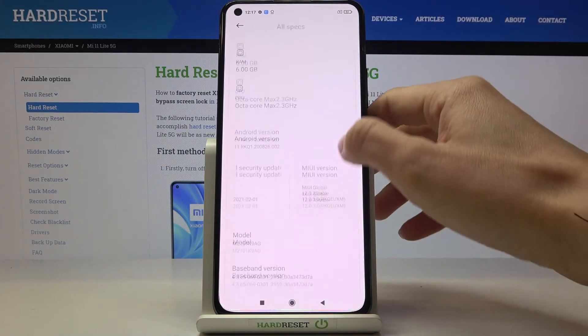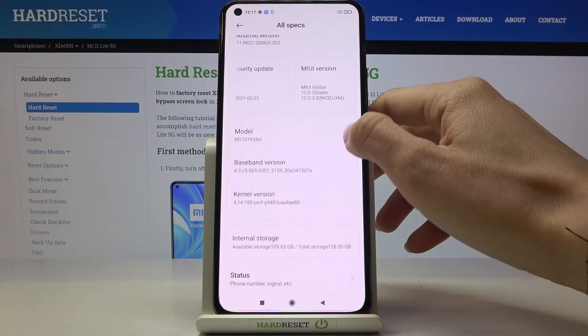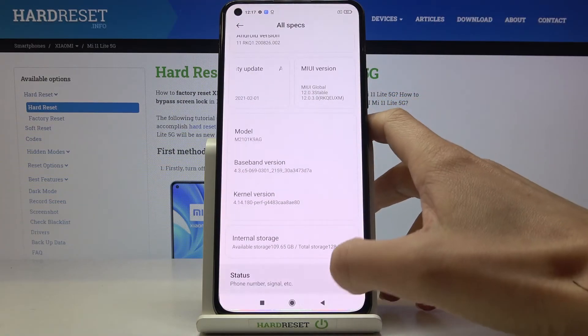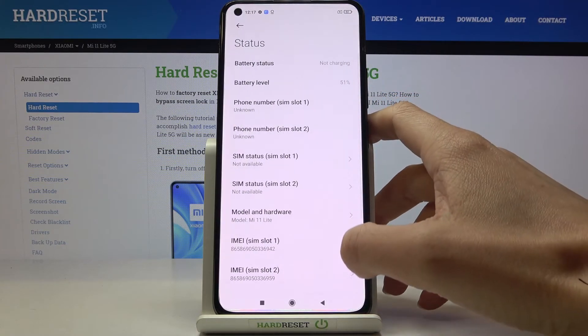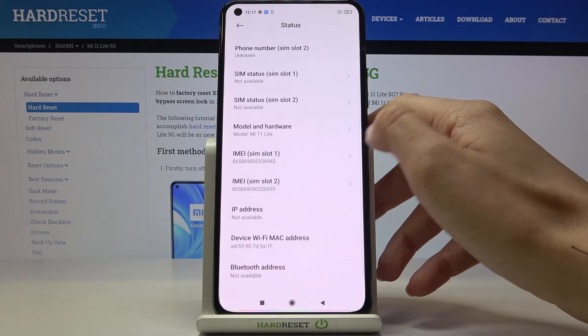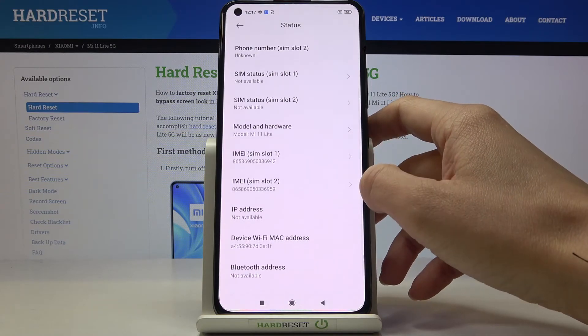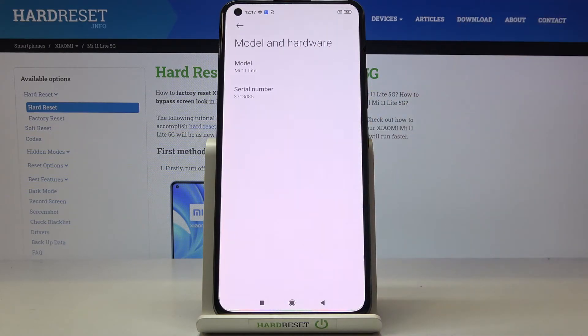Here you will notice Status — scroll down through it and here you've got IMEI numbers. And if you click on Model and Hardware, you can see the serial number as well.